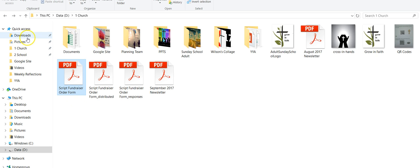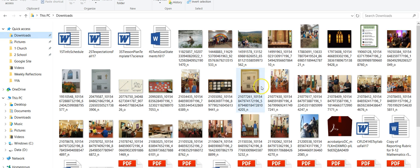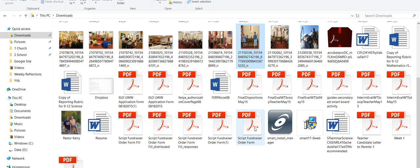So if I go to my downloads, I'm going to look for probably one of these.